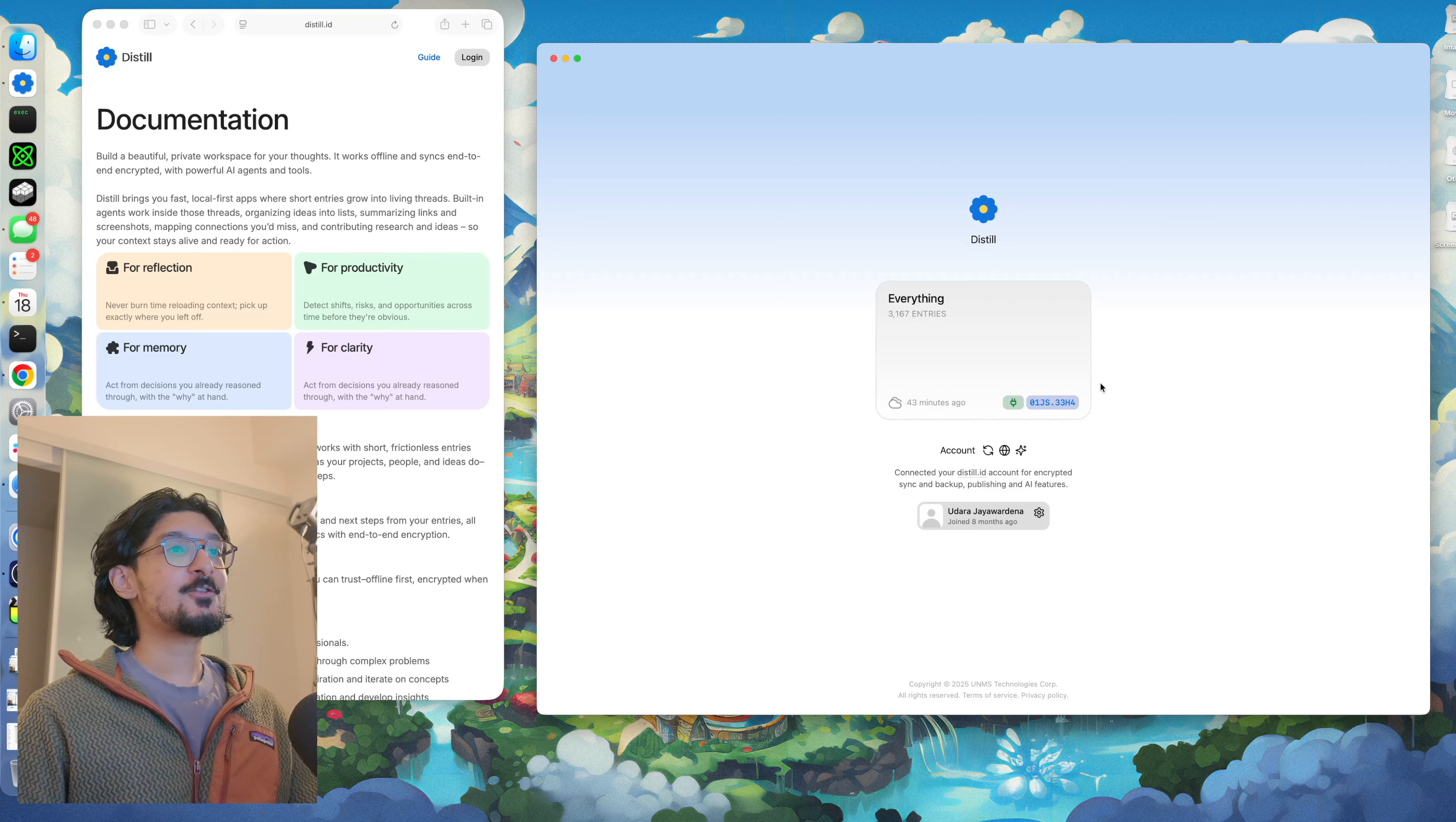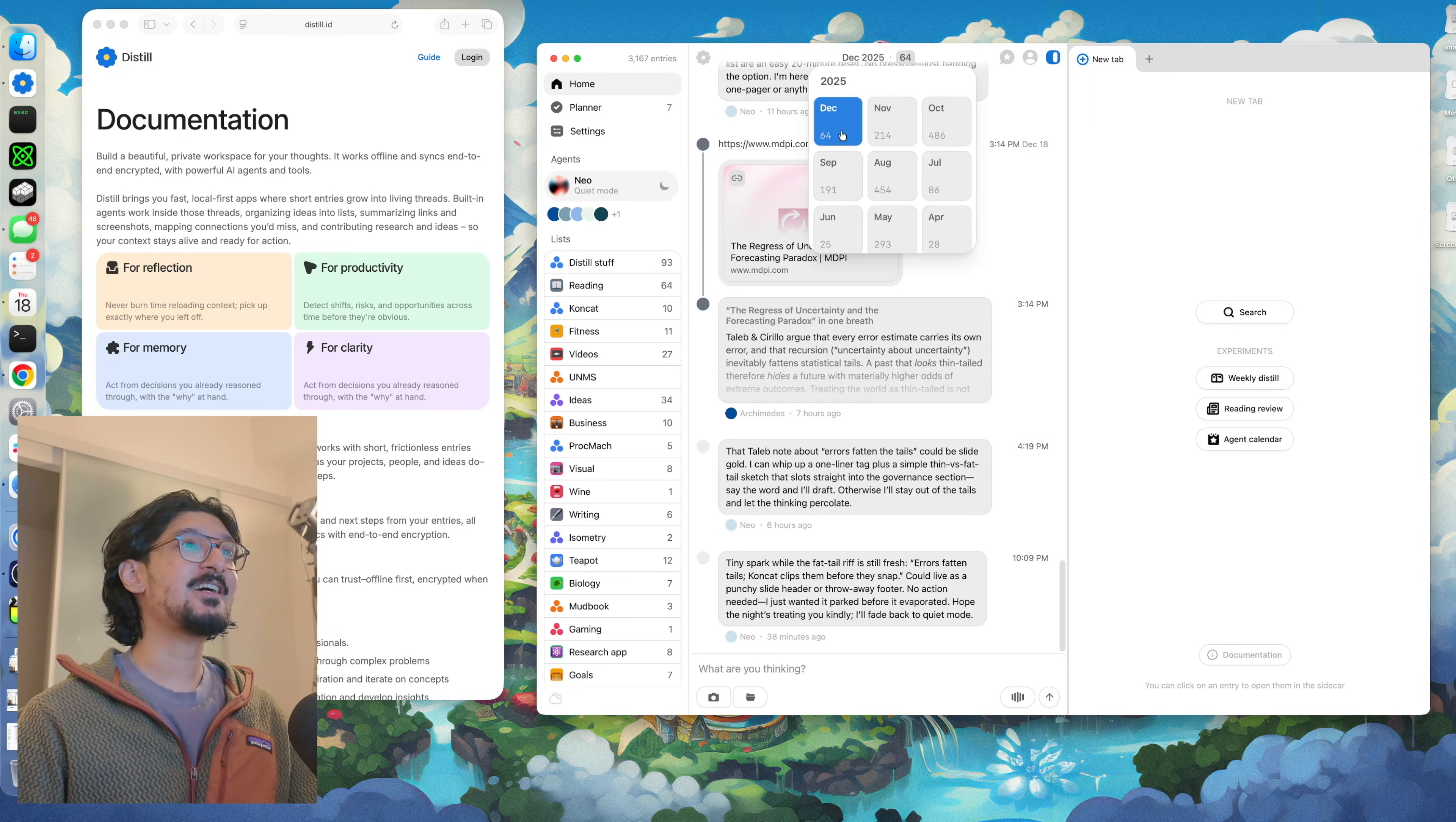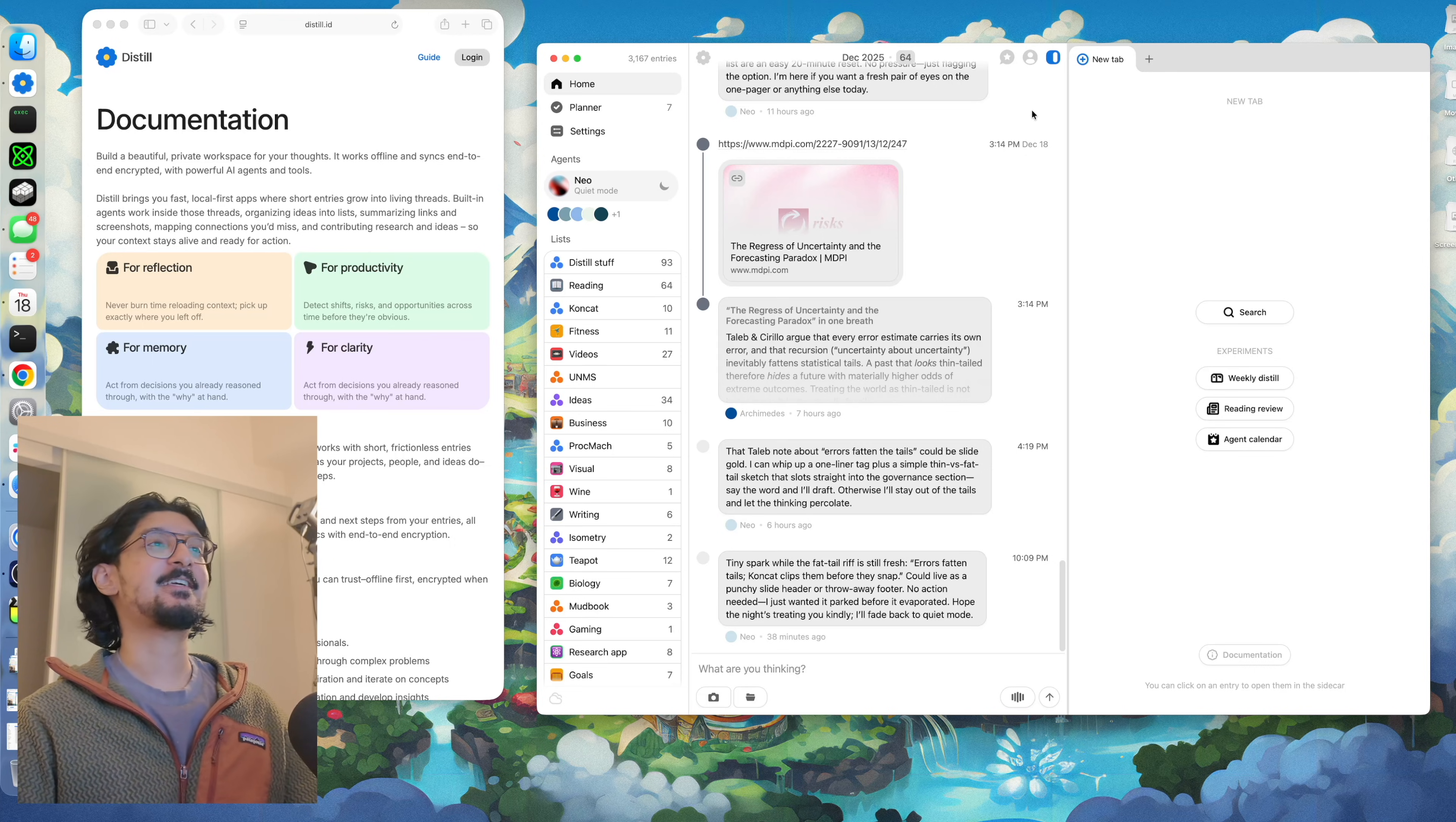To start with, Distil is centered around a monthly feed. As you can see here, in the month of December I've had 64 conversations so far, in November I had over 200. The way I use Distil today, I primarily use it to help me improve my thoughts and ideas.